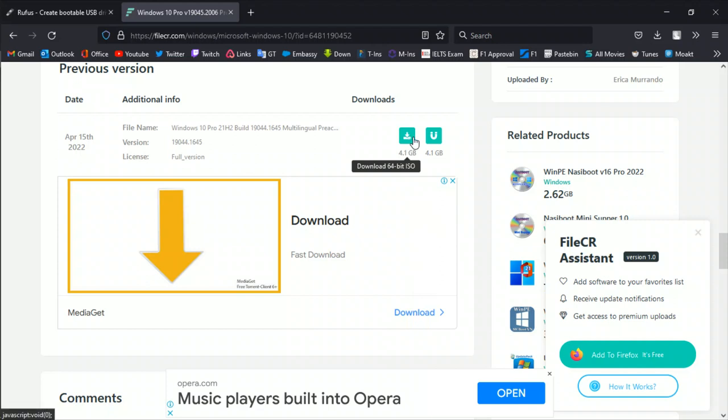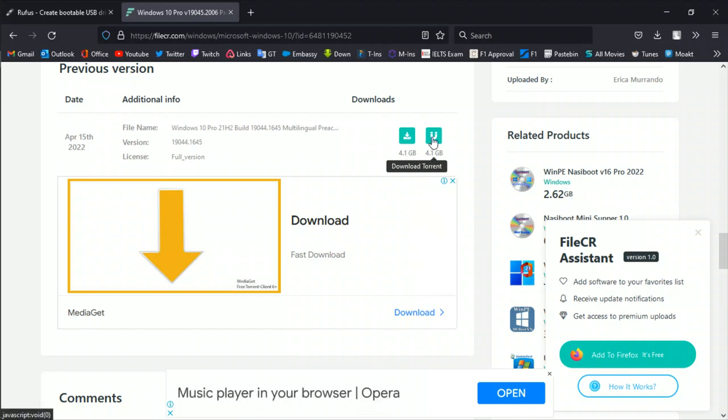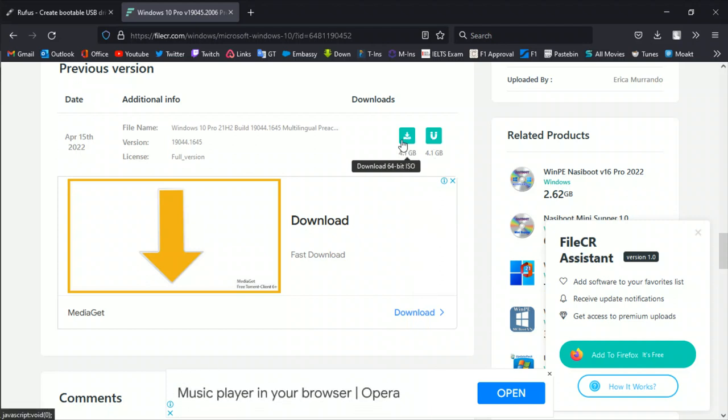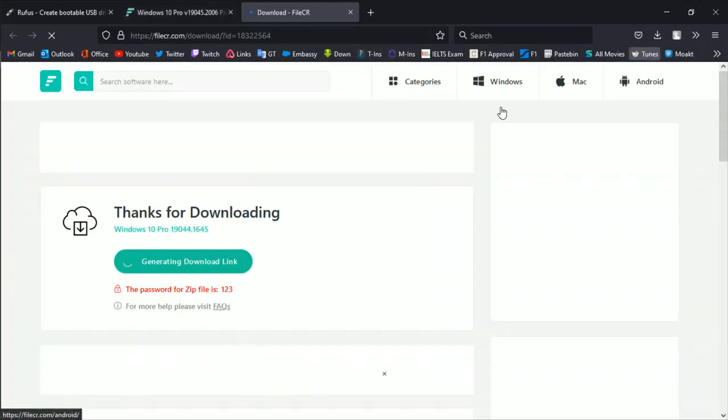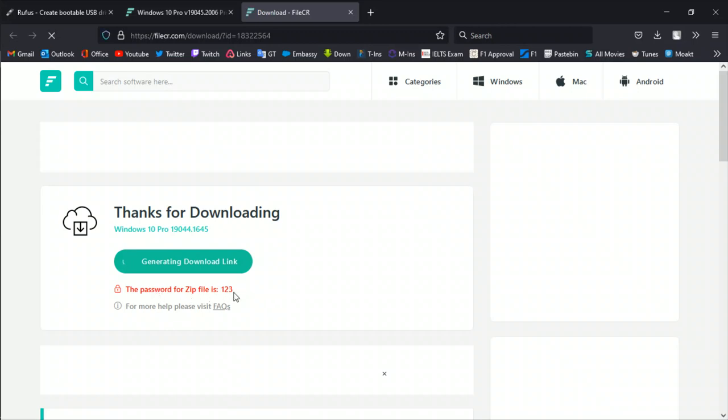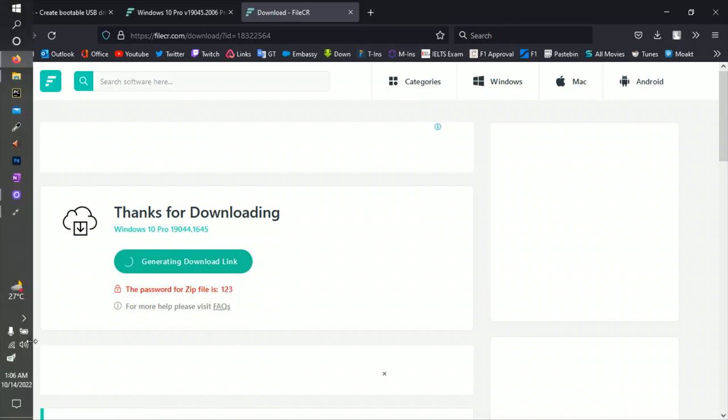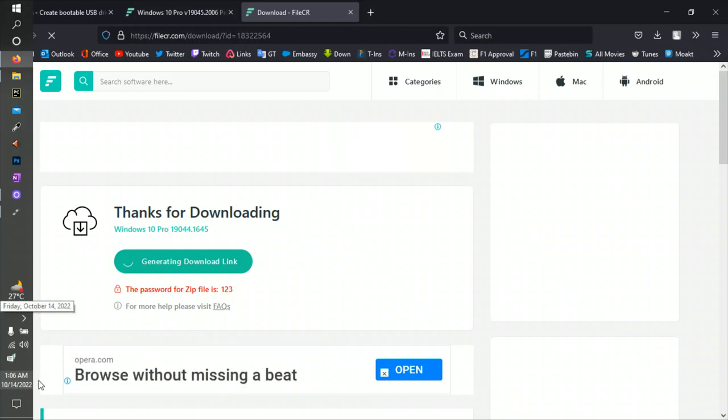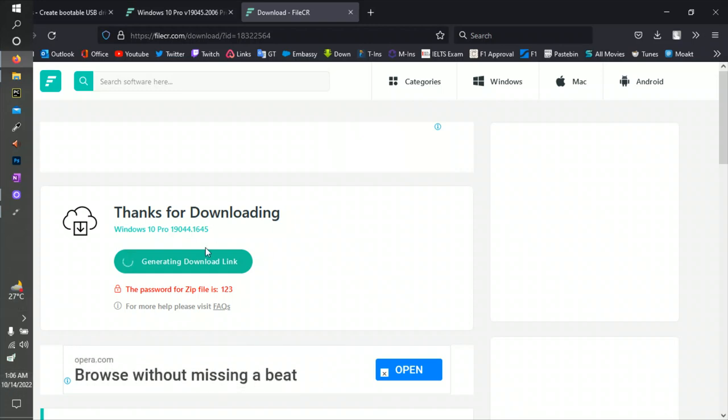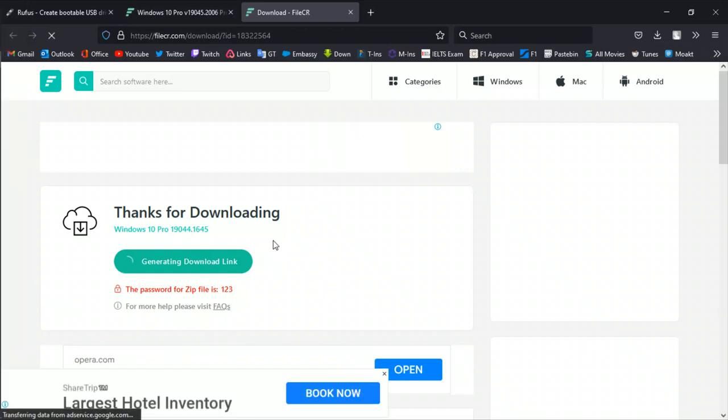You can download torrent or ISO. I downloaded that, so it will generate and it's a zip file and the password is one two three.